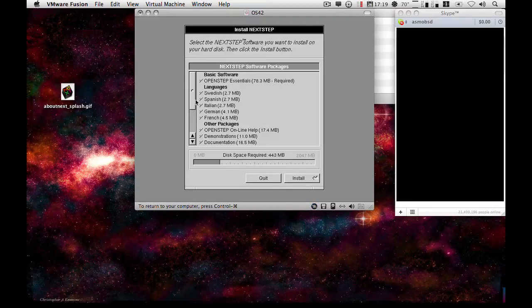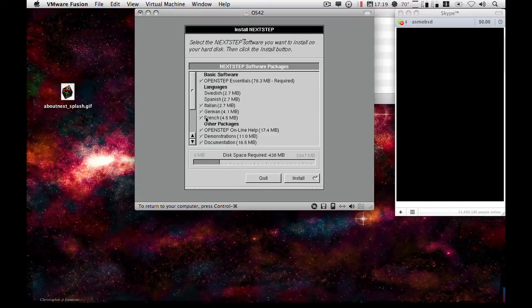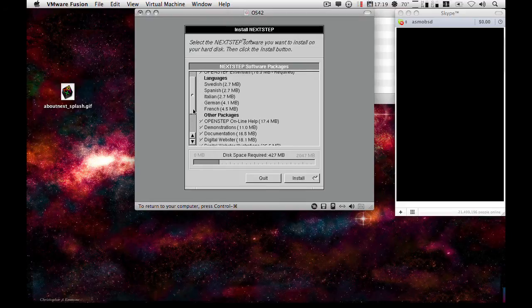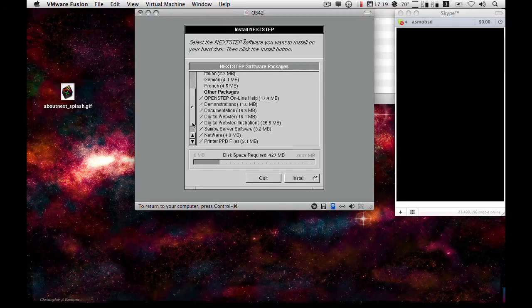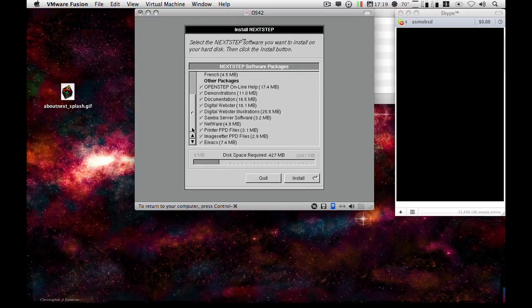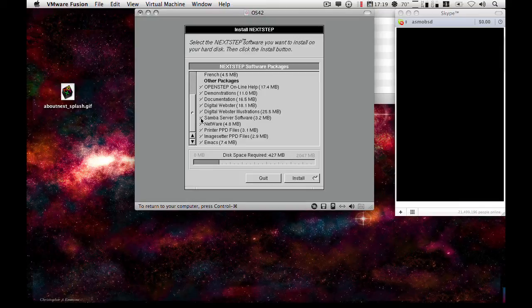If you want to save space, you can remove the languages you don't need. English will always be installed by default. If you don't plan on doing any advanced networking such as file sharing, you can take off Samba. And it's probably wise to take off NetWare to save space, unless you have a NetWare server.